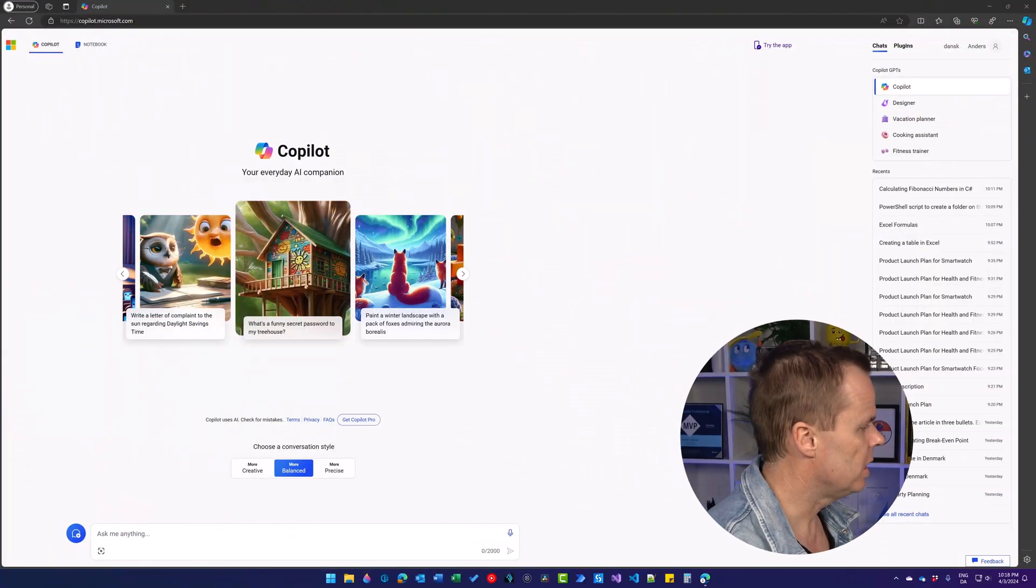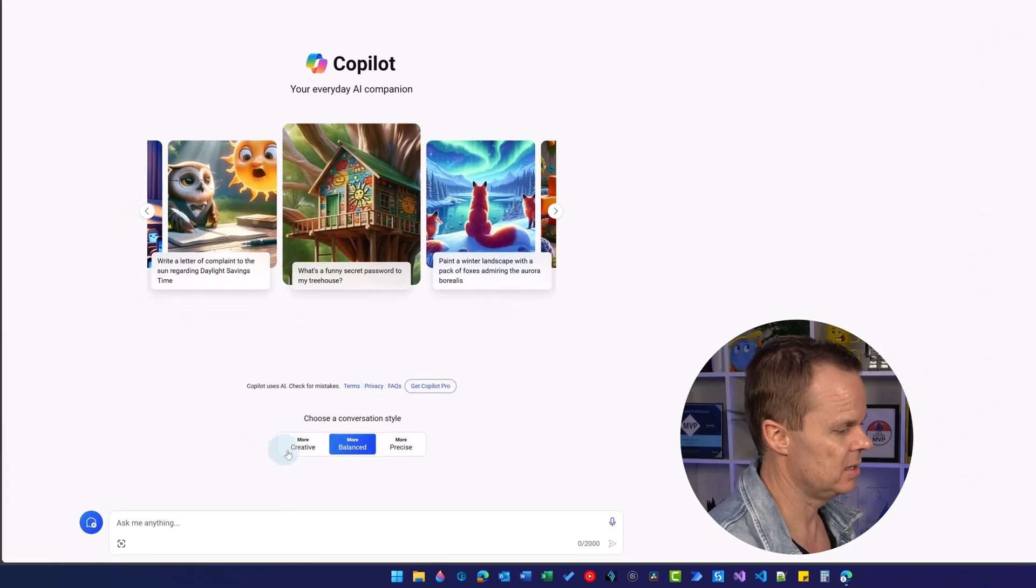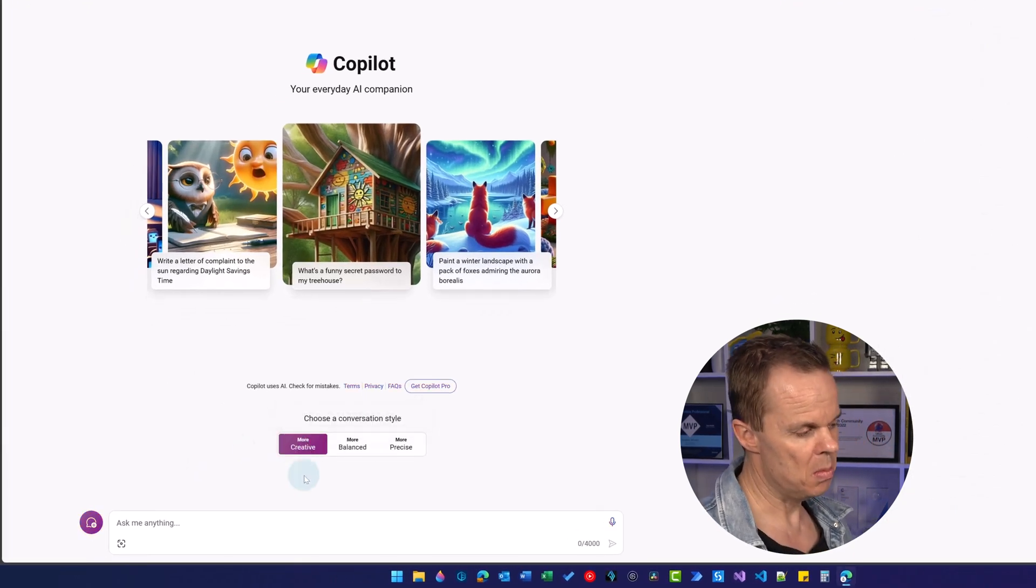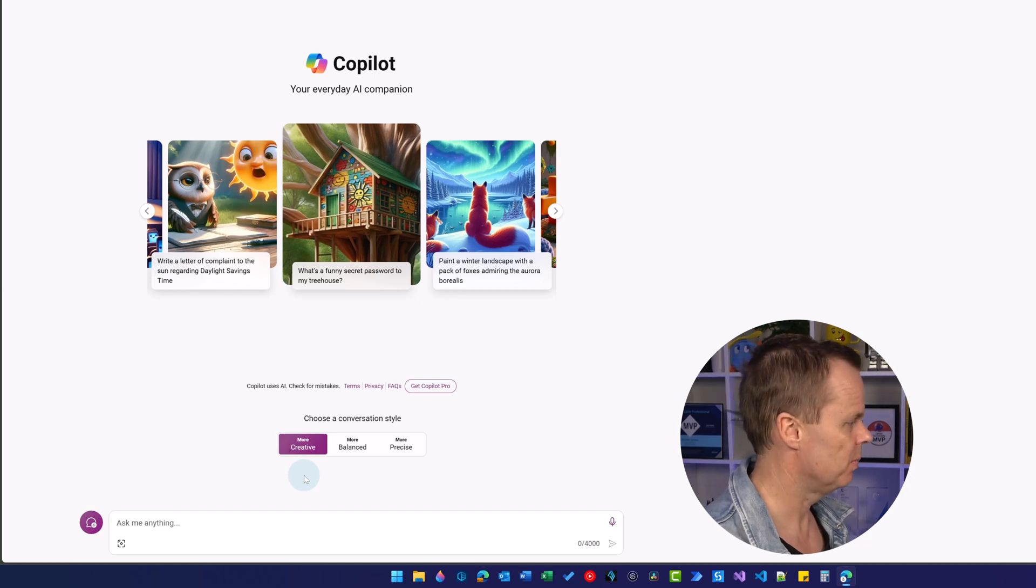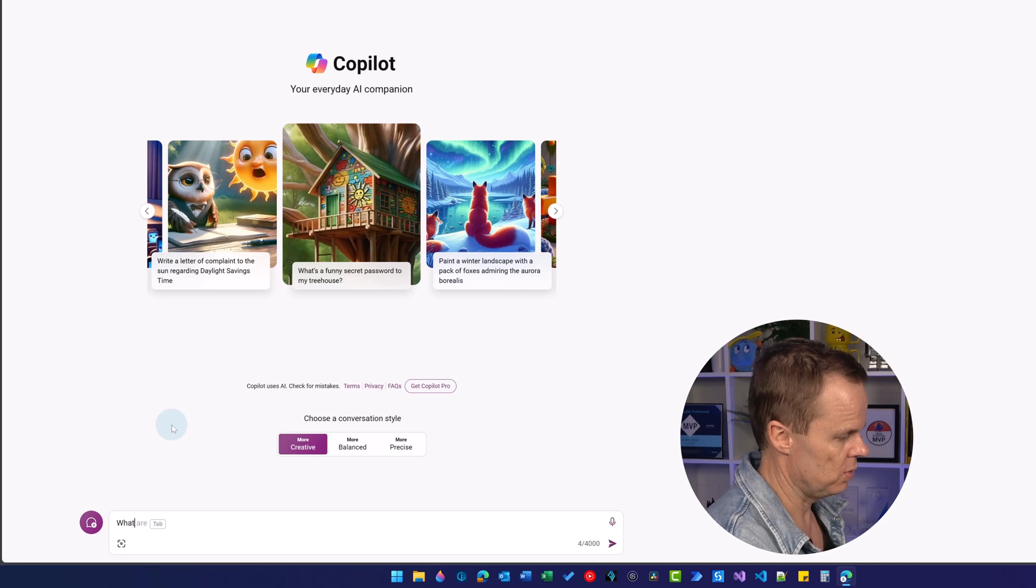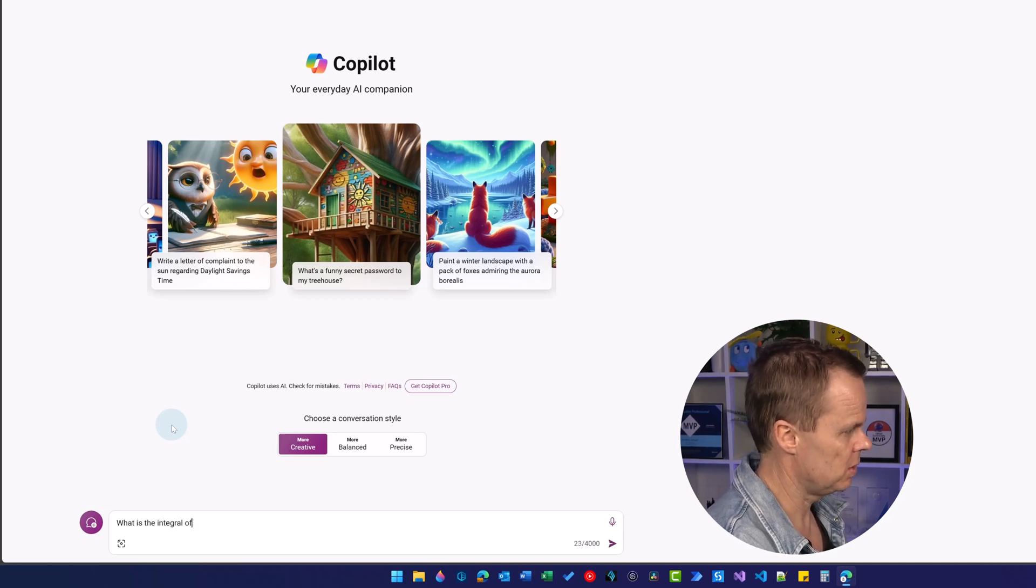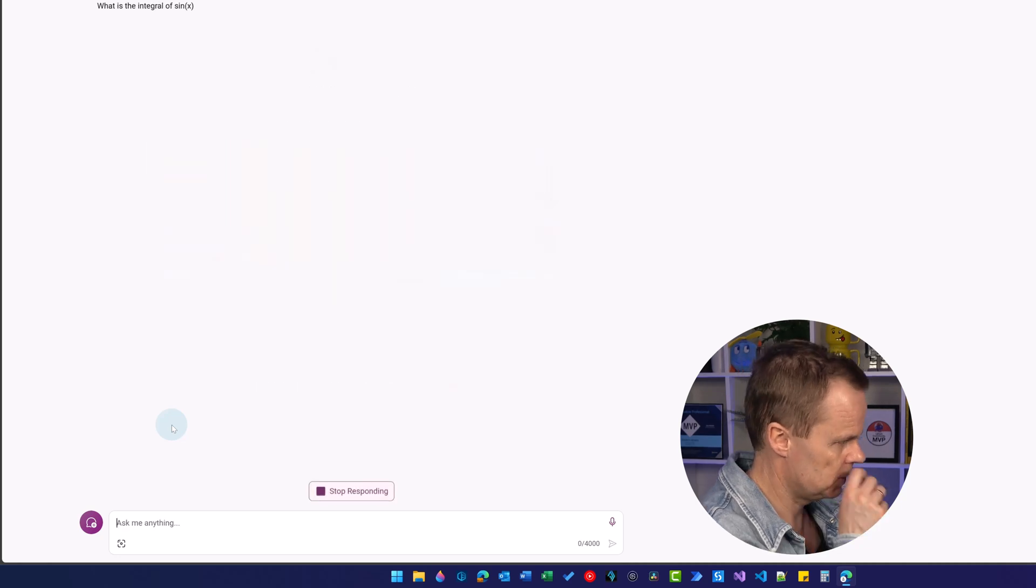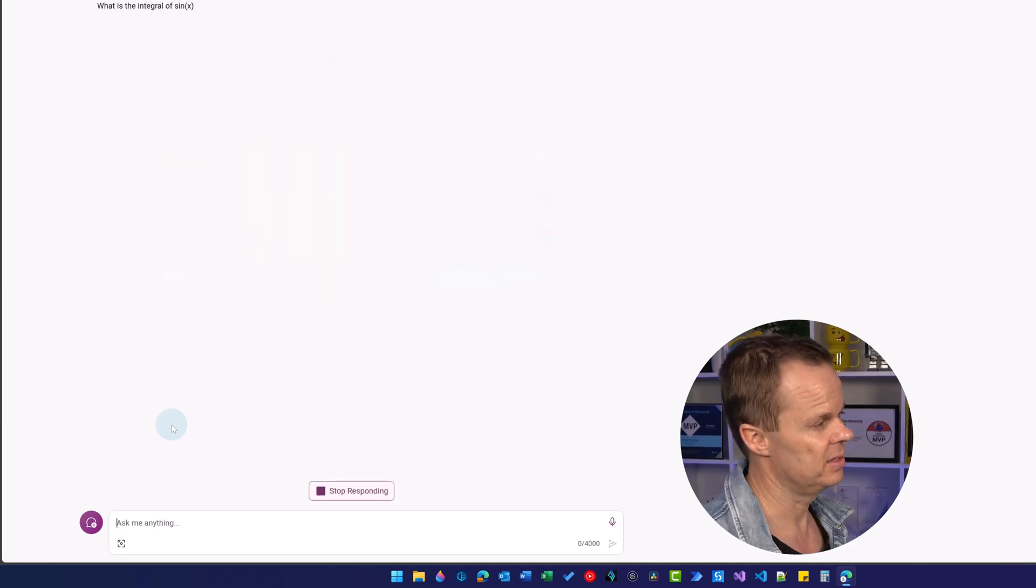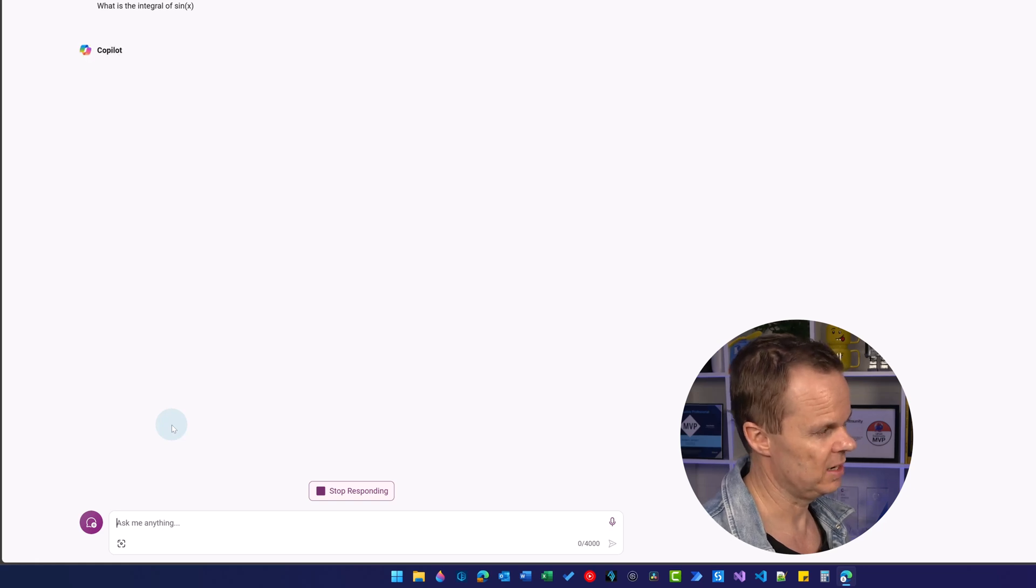Here we have Copilot again. I prefer to be in creative mode to get the most out of the latest GPT model. First, let's ask what is the integral of sin x.